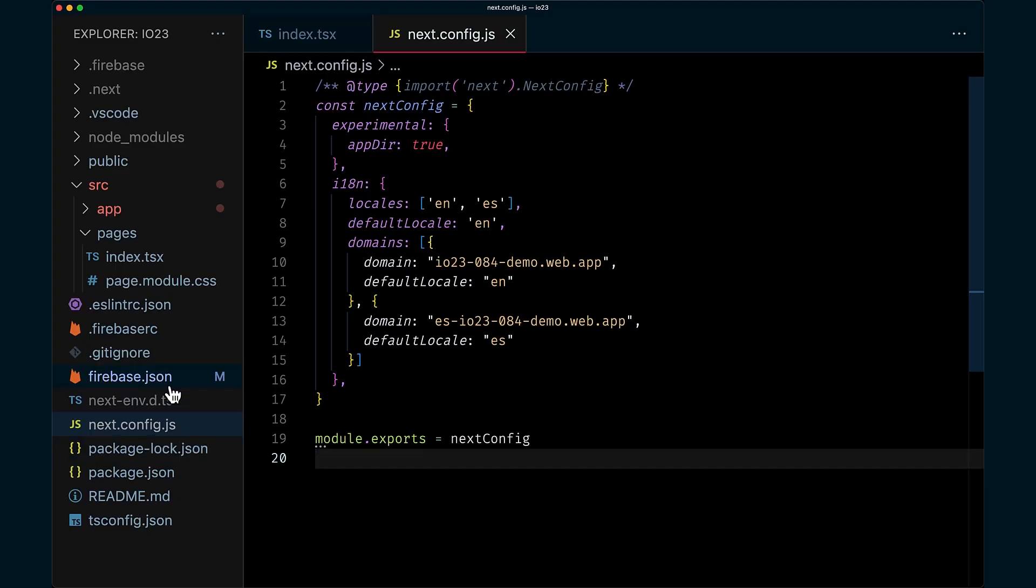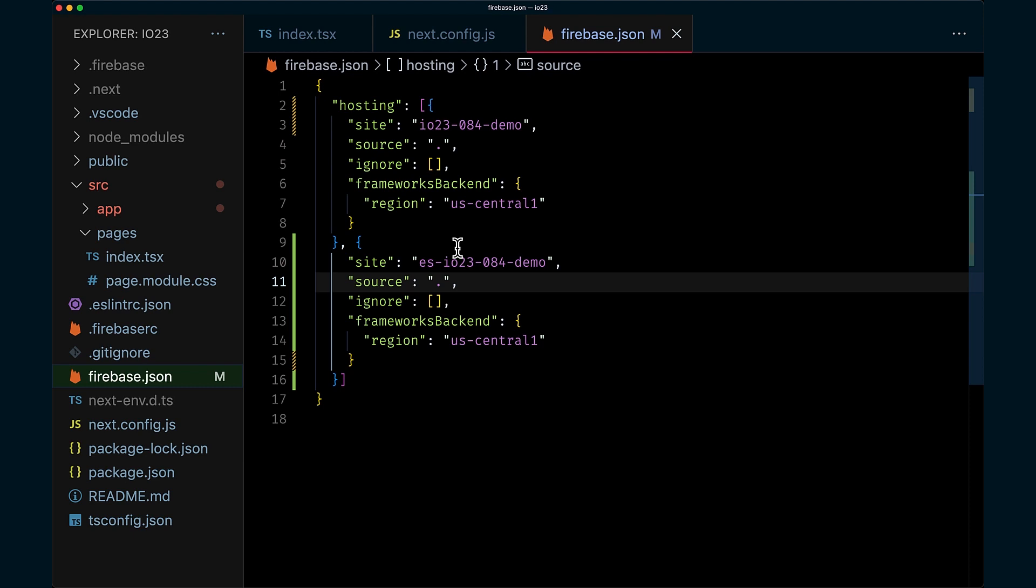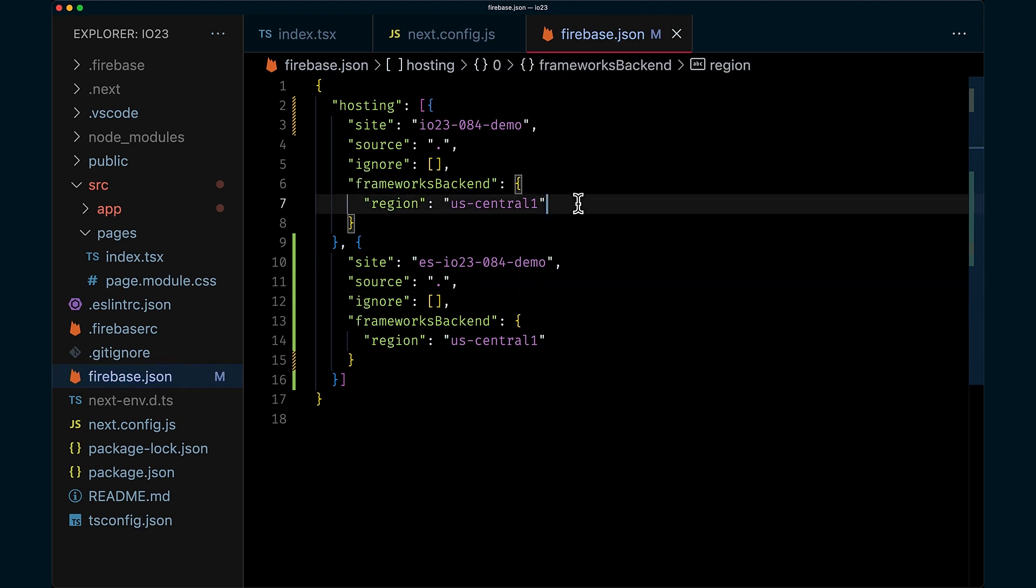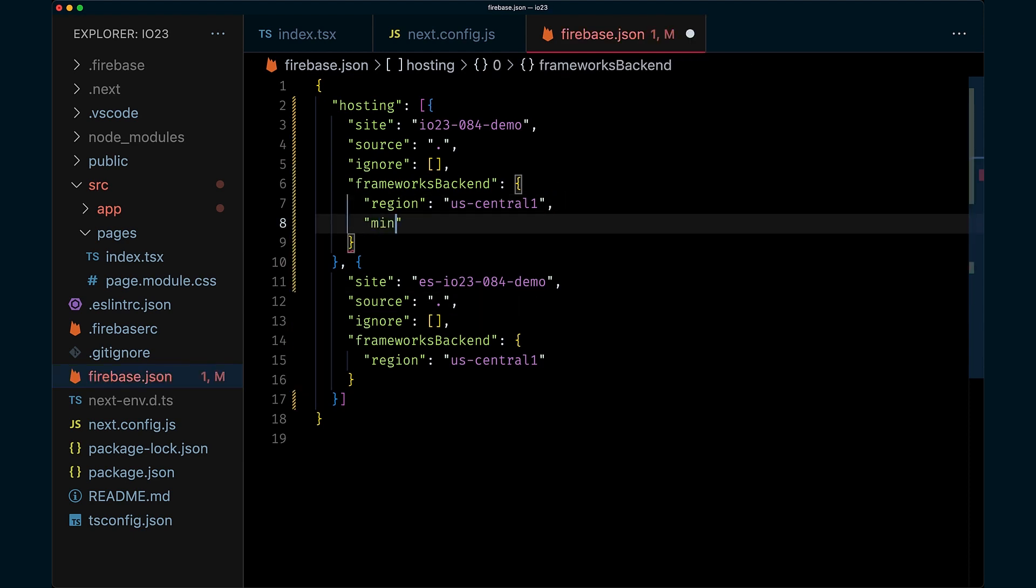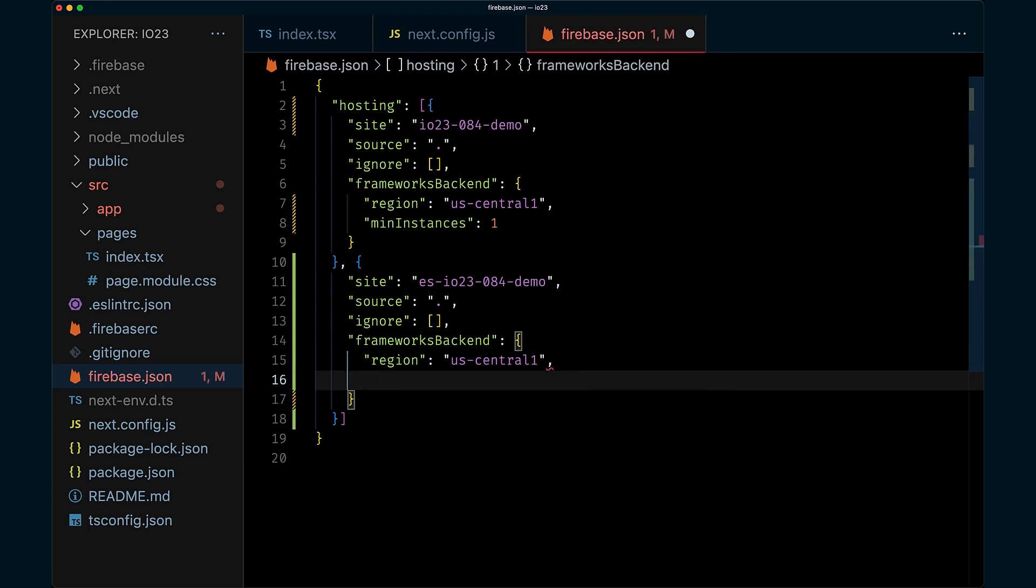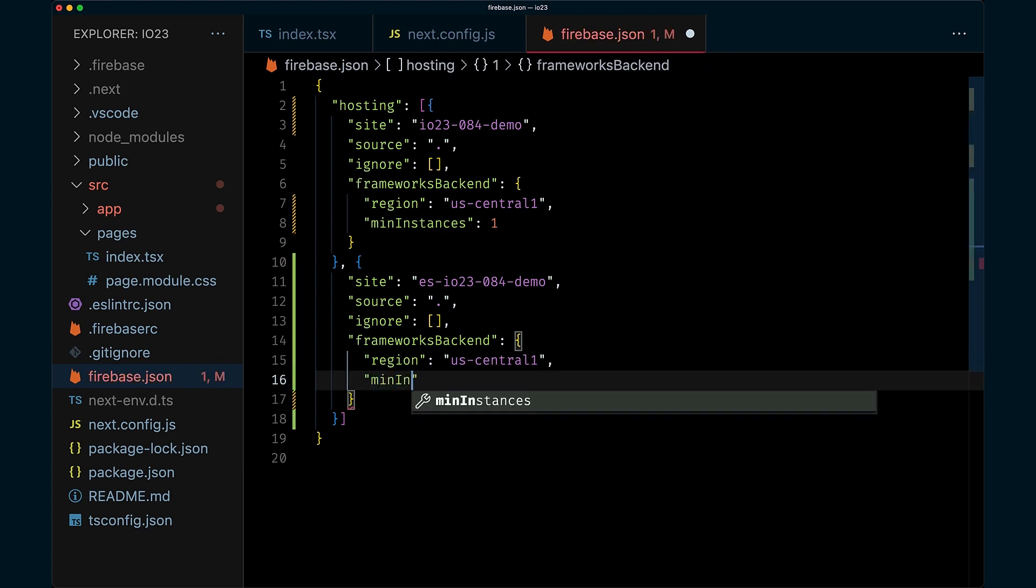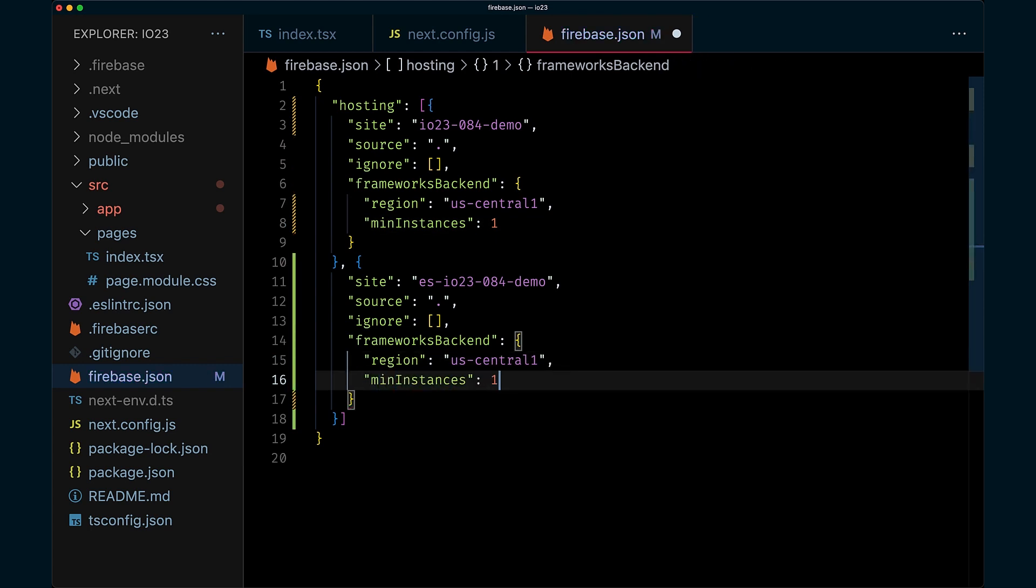All right, we'll go ahead and customize our backend in Firebase JSON. We'll start with min instances. This will make it so that our backend never completely spins down to zero and greatly reduce cold starts. It's time to go to production.